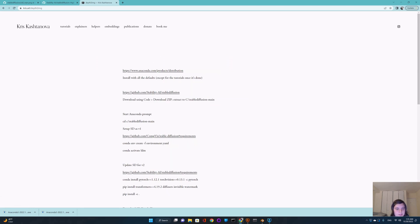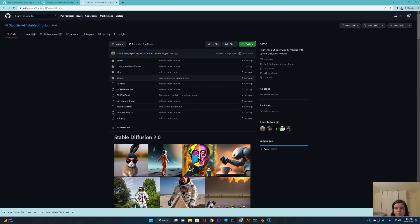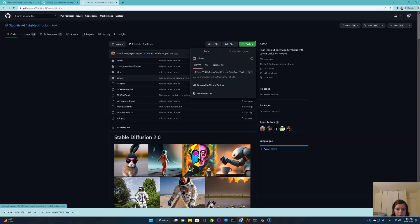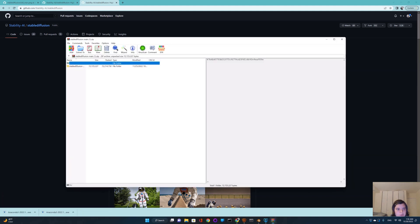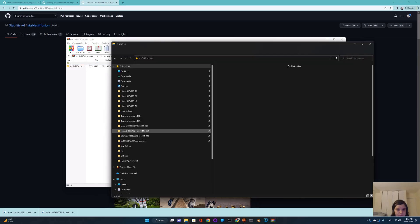Now that we've installed Anaconda, we're going to install Stable Diffusion. Even if you already have Stable Diffusion and are using Web UI, you'll still need this one separately. If you don't have a GitHub account, definitely sign up, then go to Code and download the ZIP. Extract it to C drive — make sure you select C and no other folders, and just press OK, because it's going to create a folder there.